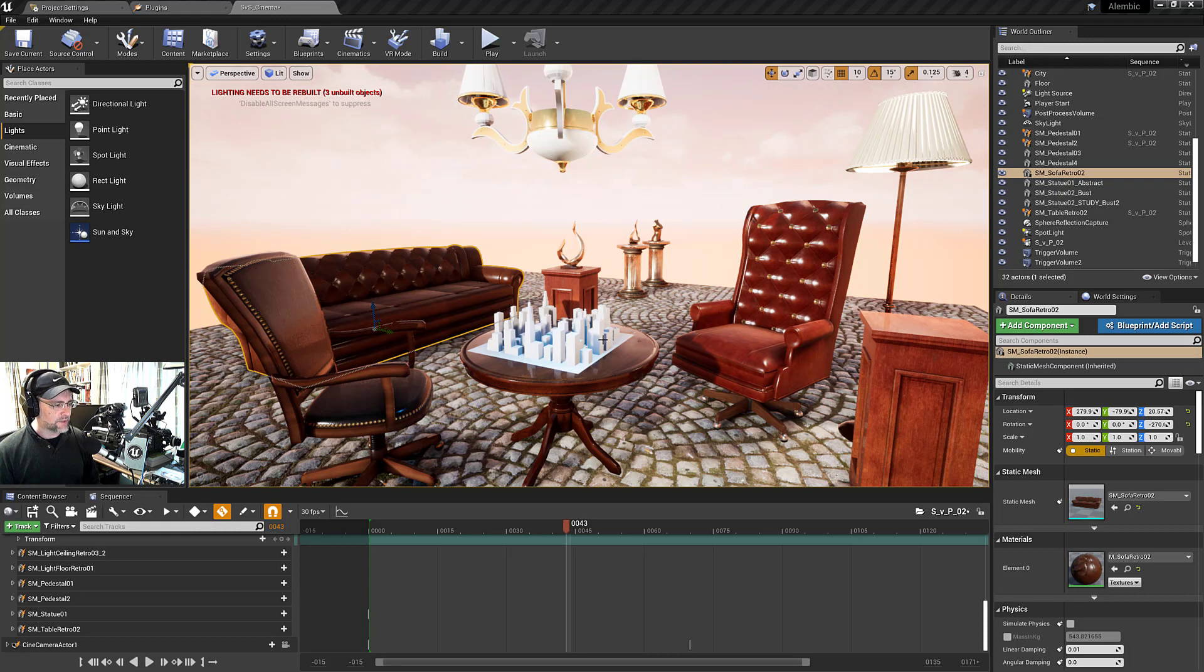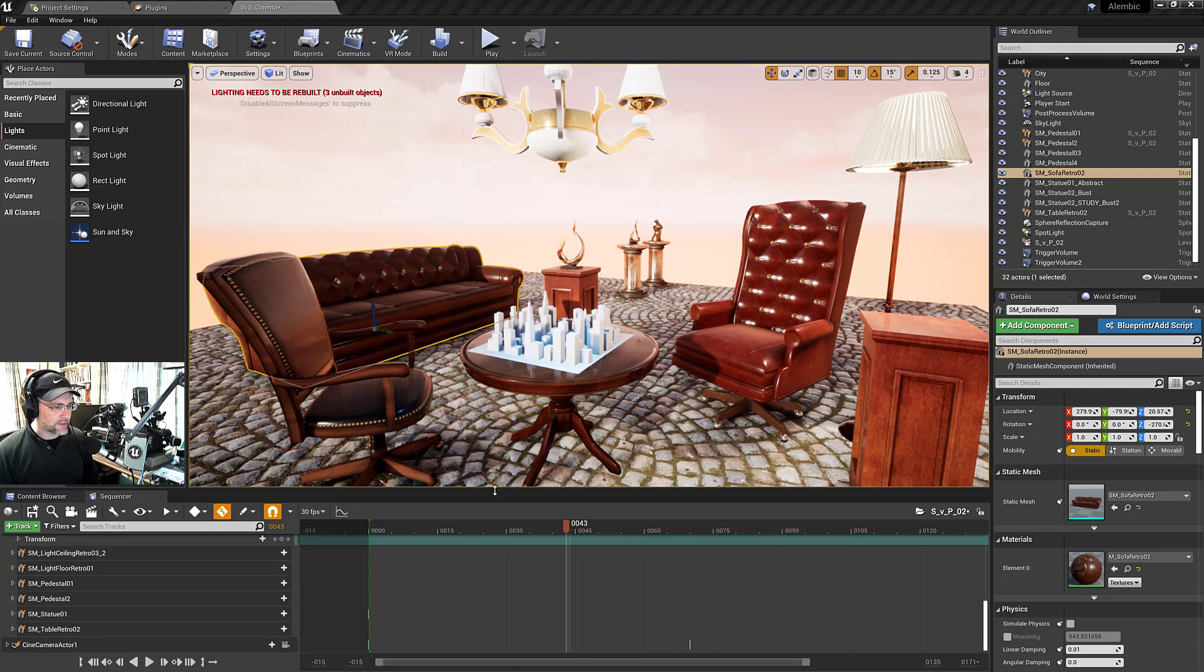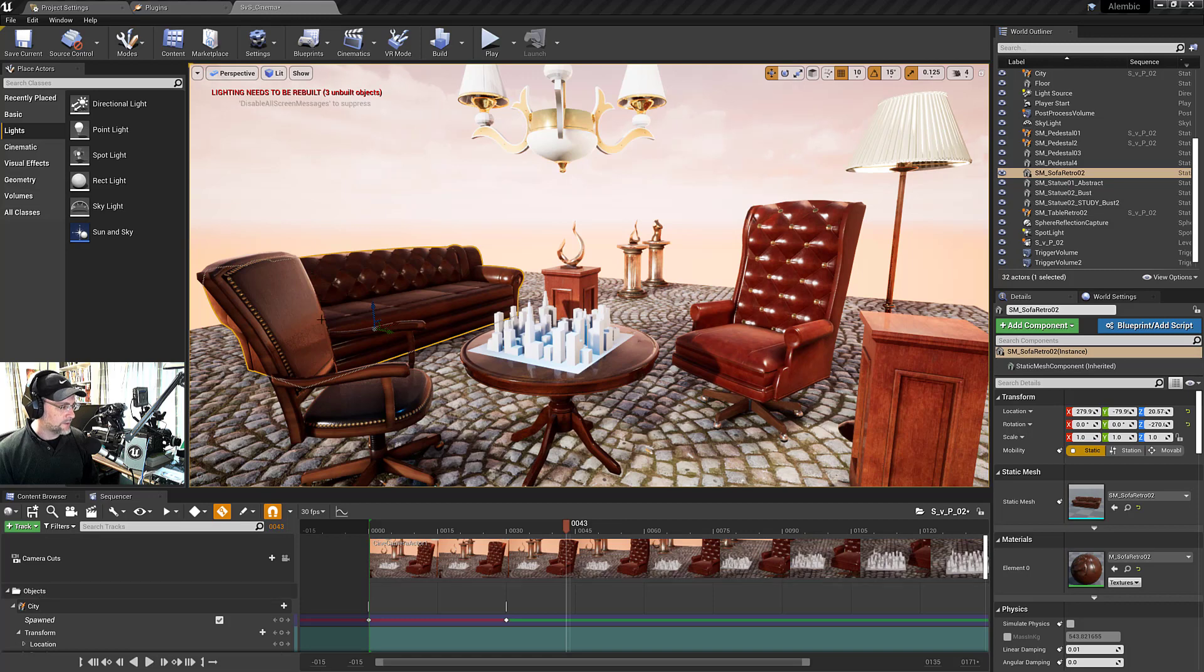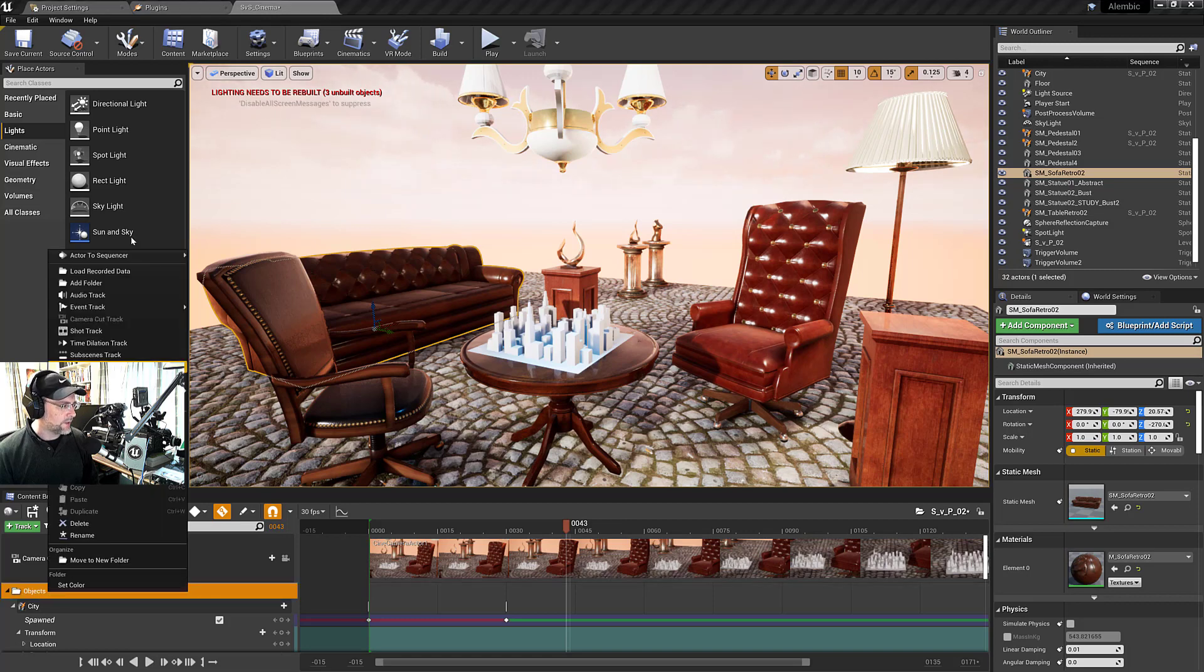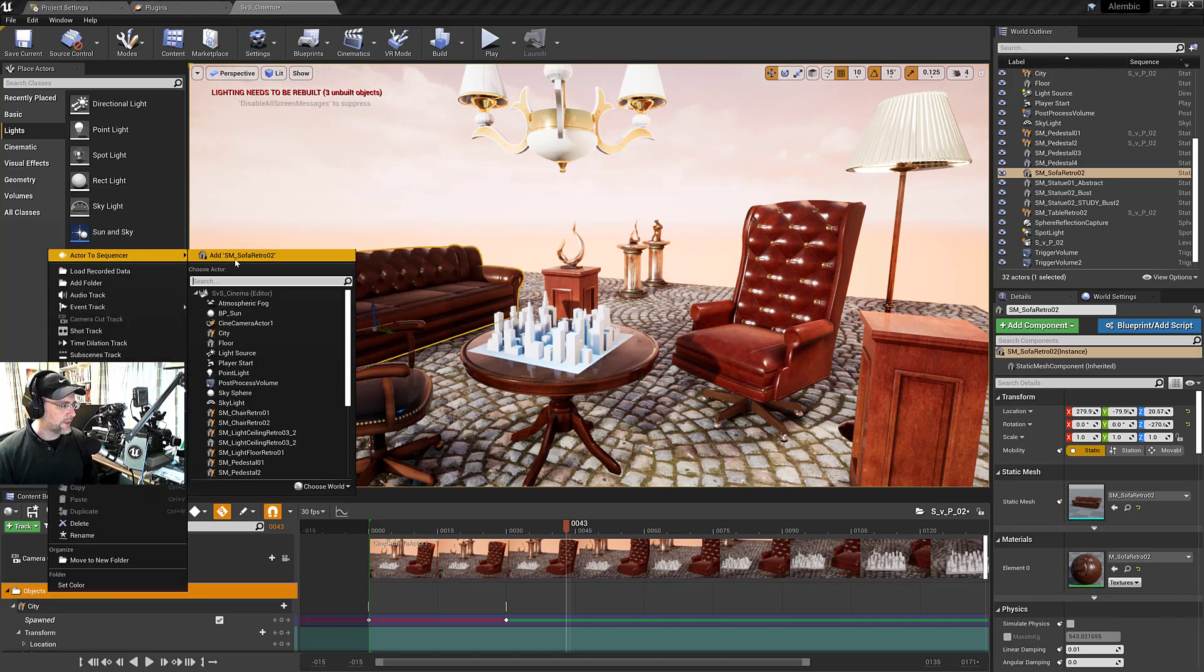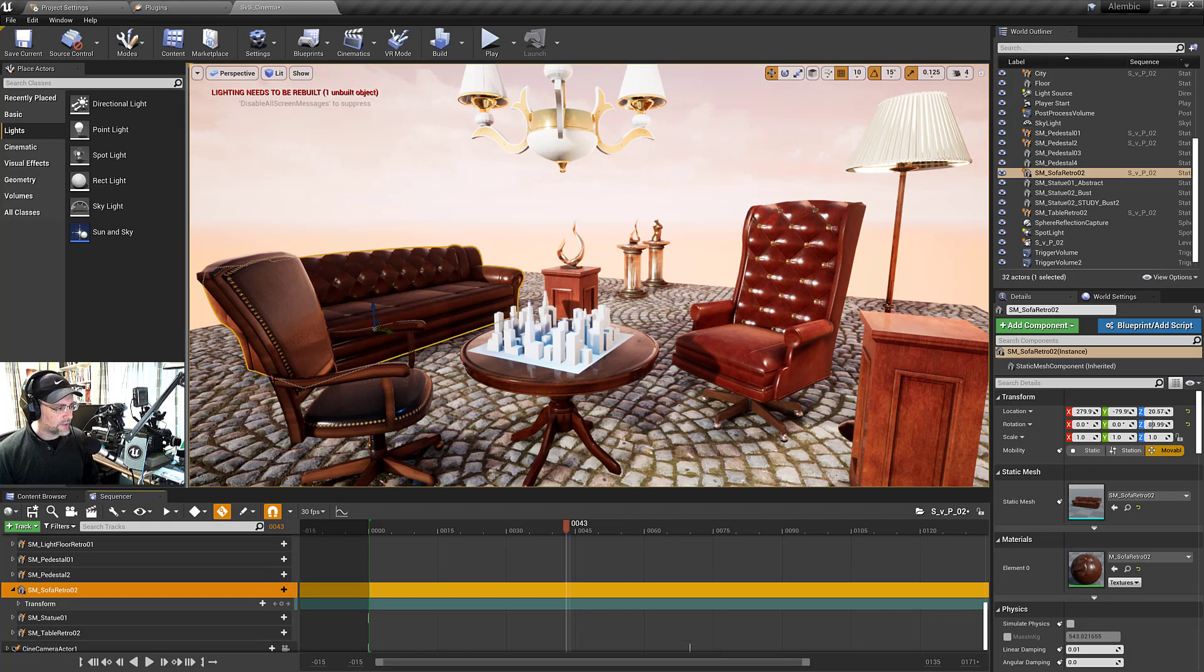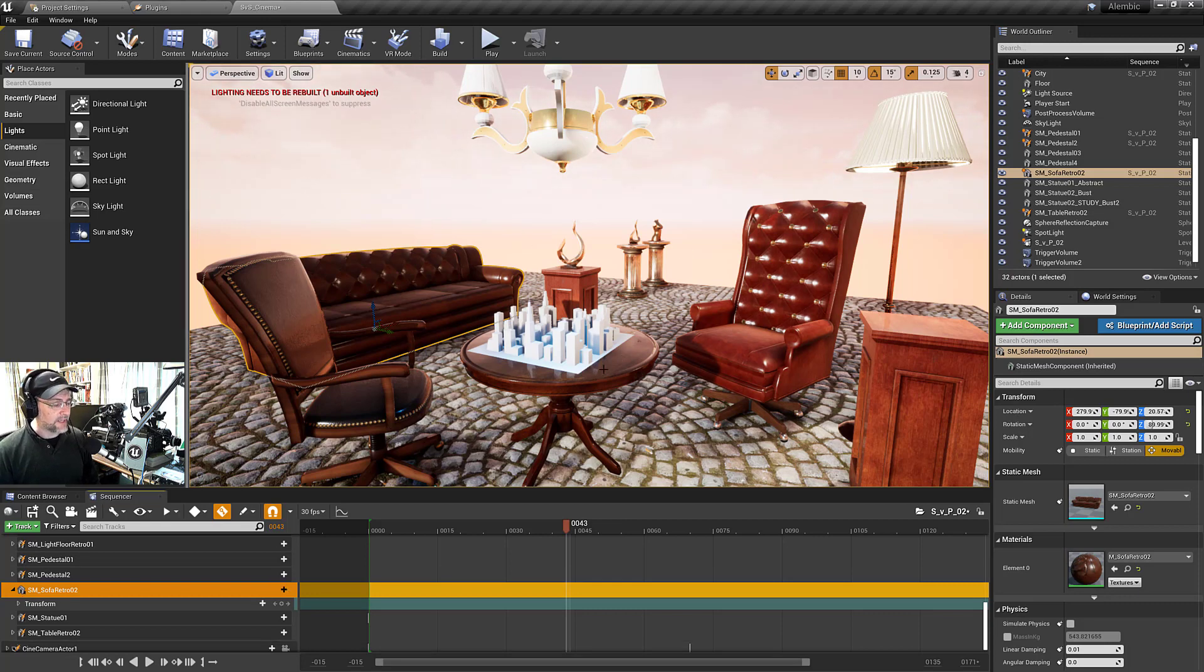Right now, most of these objects are spawnable in this current sequence. The couch is not, so let's bring it in. I've selected the couch, right click, and add it to the sequencer. Now, by default, when you create objects and add them to the sequencer, they come in as possessed objects. What does that mean?